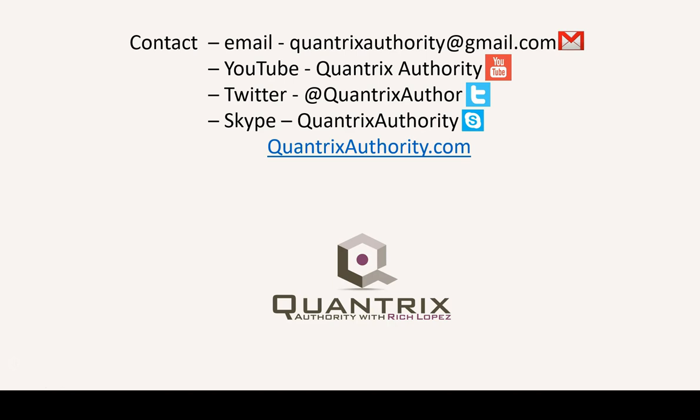Today's podcast is brought to you by quantrixauthority.com. I love Quantrix and I want to make you a Quantrix master.